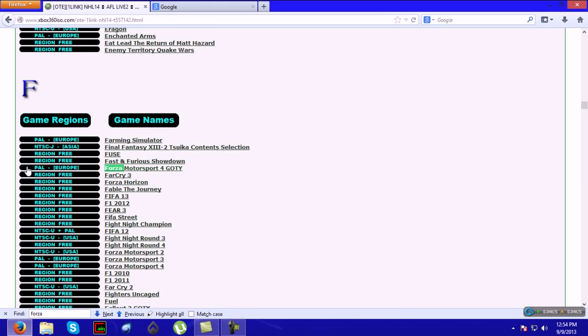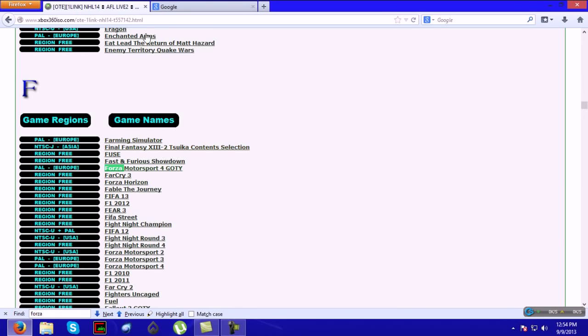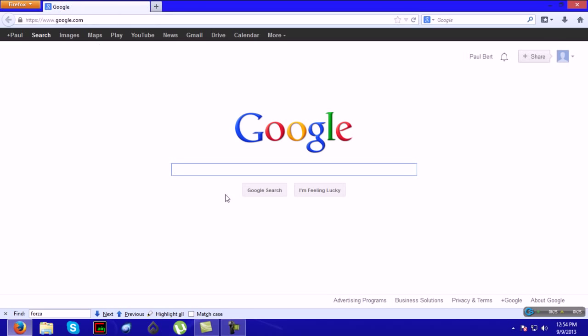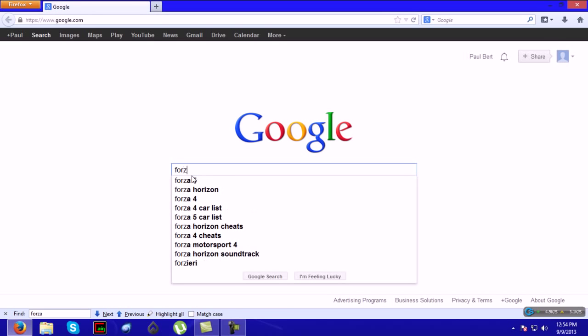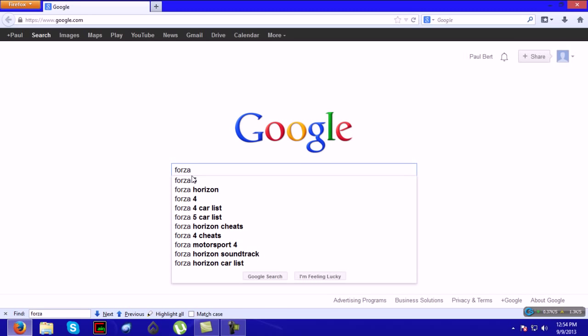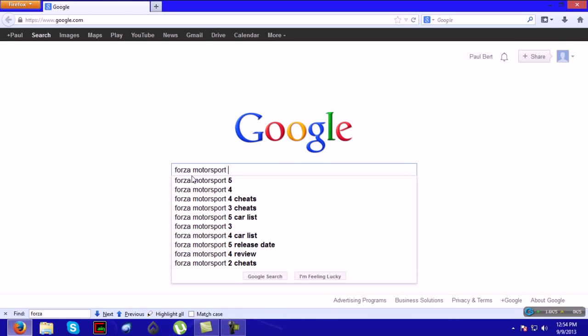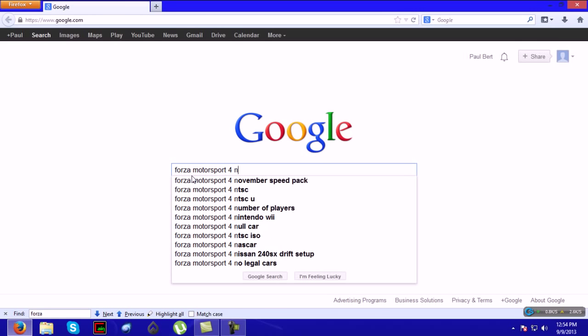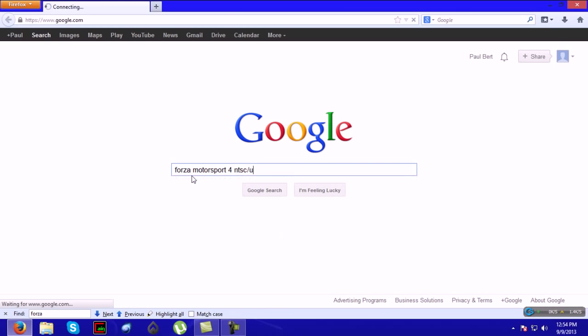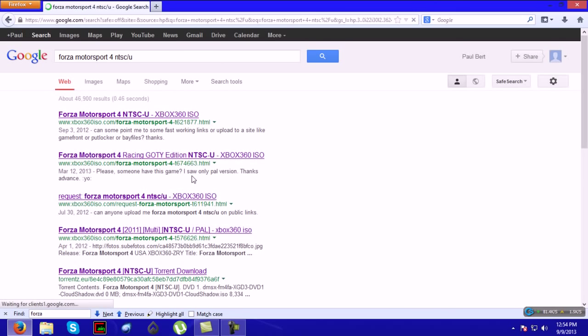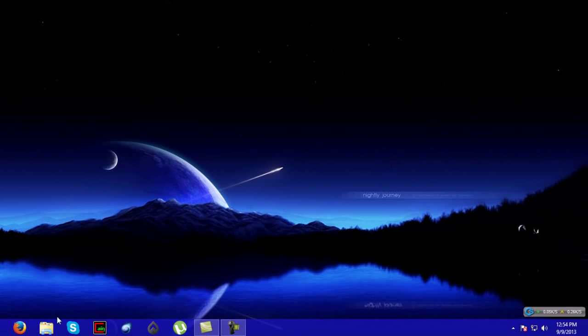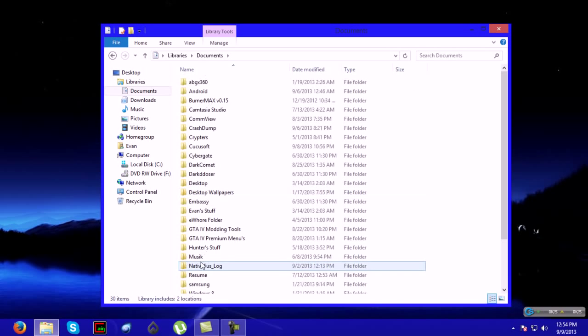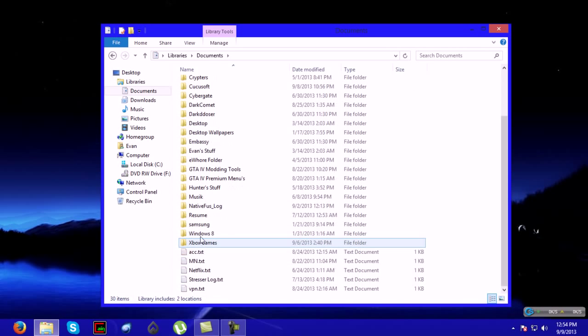What I did to find mine is I typed in on Google Forza Motorsport 4 NTSC slash U. You go and find one and you download it. Once you download it, you will look into your files.